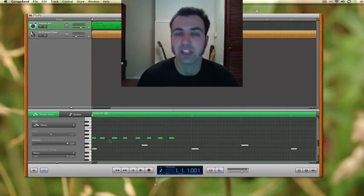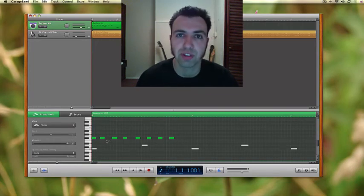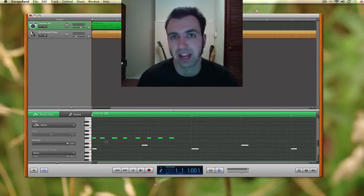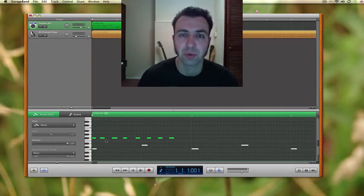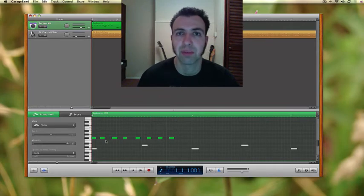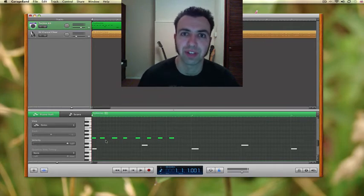I'm going to arrange these into a shuffle rhythm now. And again, save you watching me messing around. I'll come back to you when I've finished.